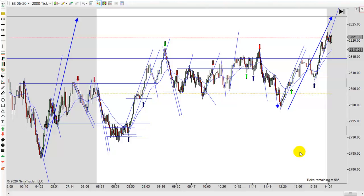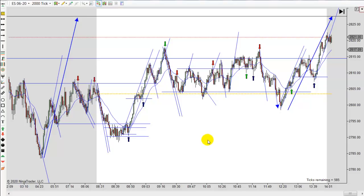Hey, it's Mac with PriceActionTradingSystem.com and it's Monday, May 4th — this will be our chart lesson for today. Tomorrow is my daughter's graduation. They're going to record it and make a video since we can't all get together in the normal graduation hall. I have to be there at 3:30, so it may interfere with tomorrow's chart lesson. I'll try to do it early, but I wanted to give you a heads up just in case there's no lesson tomorrow.